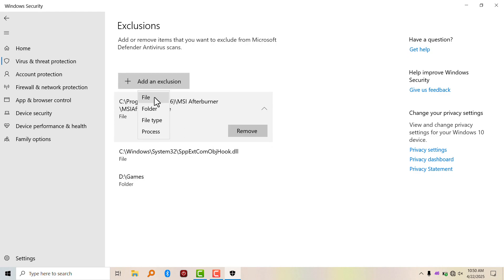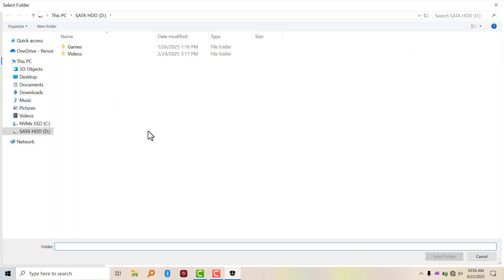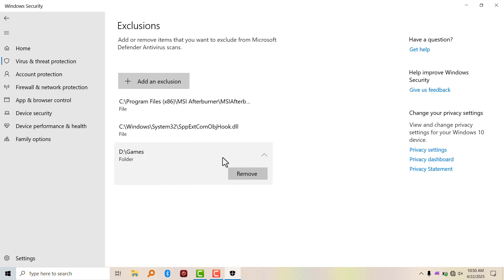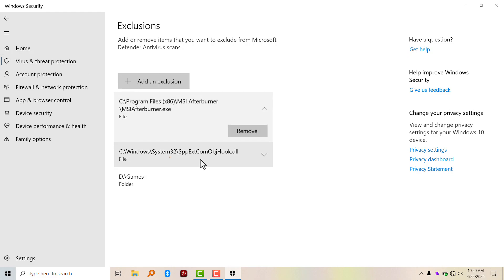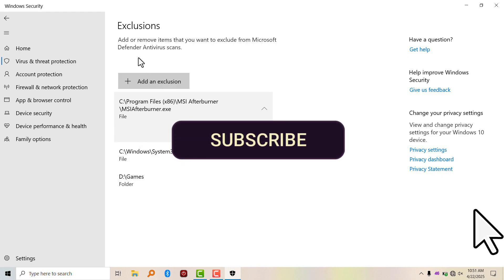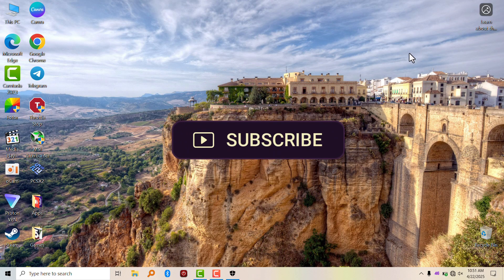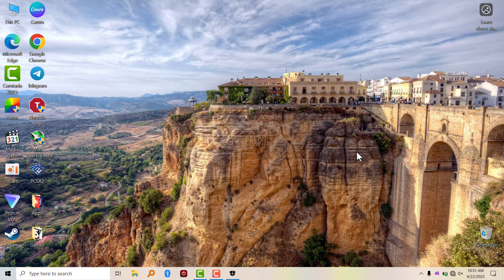If you want to exclude a folder, you click on Folder and select your game folder, which I've already done. Click on Select Folder and it's going to exclude that folder. So when you do a full scan, Windows Defender won't touch these files. That's how you add an exclusion to Windows Defender — that's all for this video, see you guys in the next one.